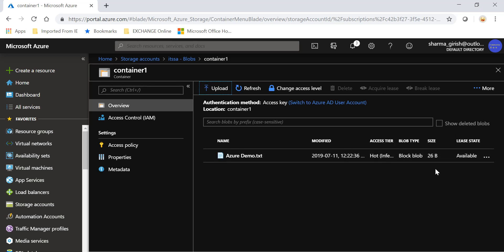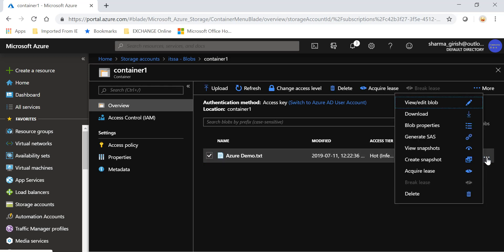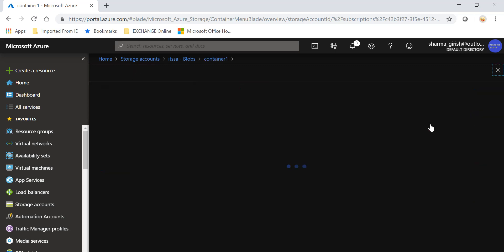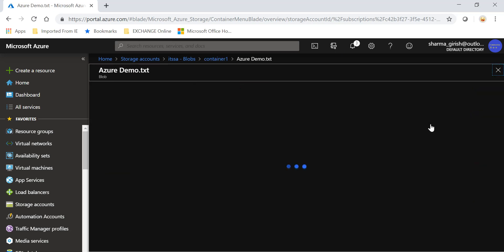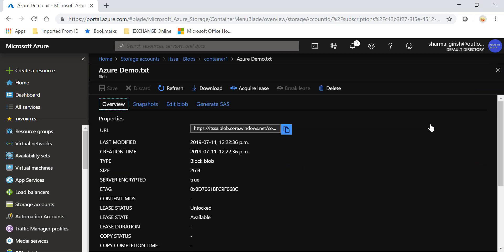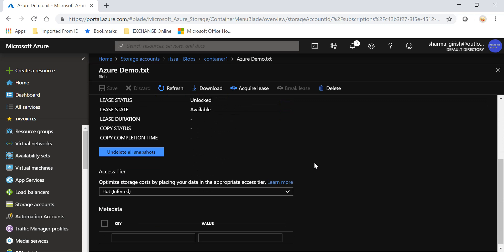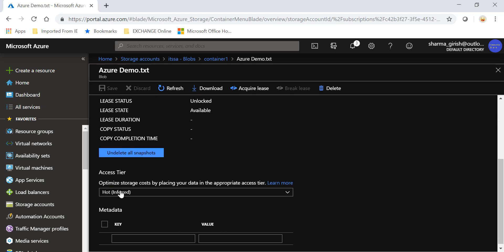blob properties, and here if you scroll down you can see the access tier. I can move it to archival. Pick this and click on the save button.